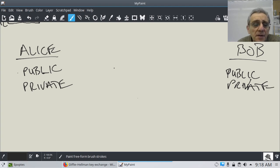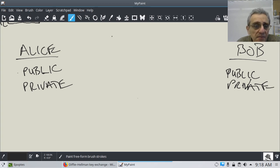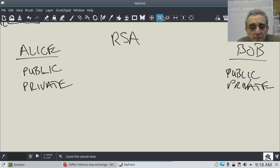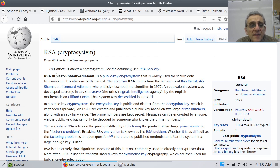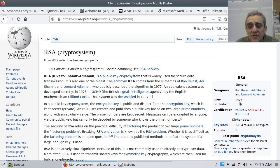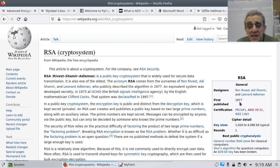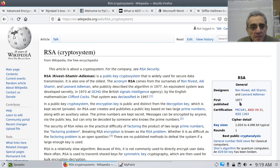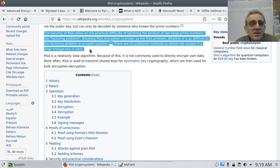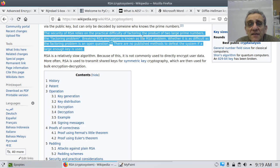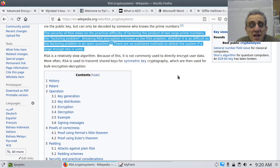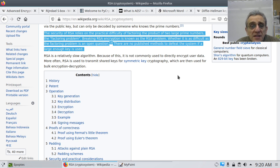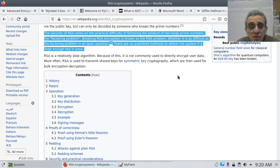So the modern method to create these public-private keys is called RSA. So you can see here on Wikipedia, RSA was invented by these three computer scientists, Rivest, Shamir, and Adleman, and way back in 1977. Now, relatively speaking, that's not that long ago. So notice here it says the security of the RSA relies on the practical difficulty of factoring the product of two large prime numbers. The factoring problem, breaking RSA encryption, is known as the RSA problem. Whether it is as difficult as the factoring problem is an open question. There are no published methods to defeat the system if a large enough key is used.